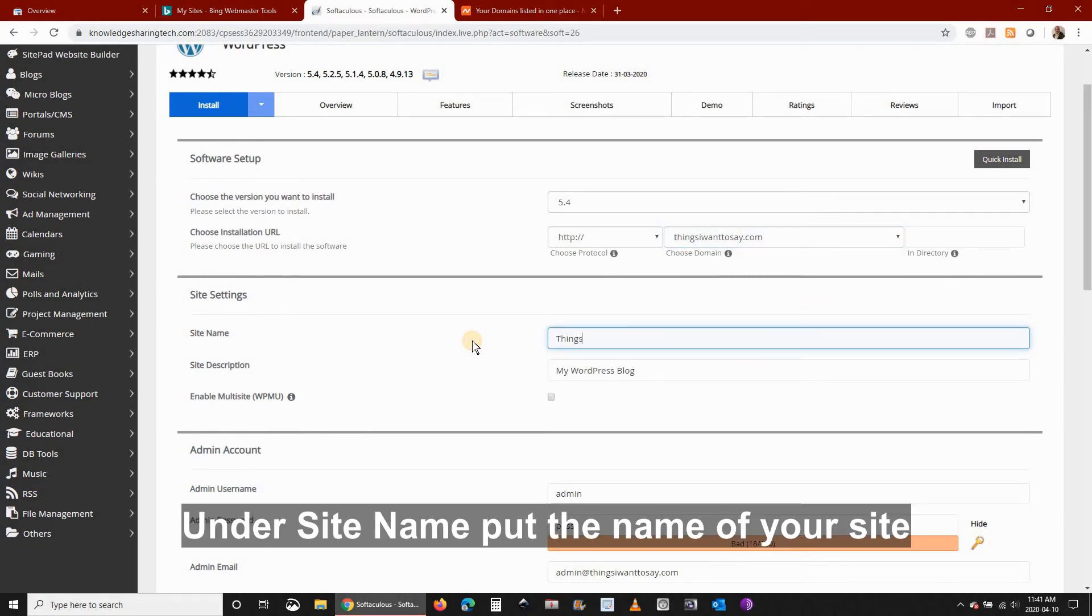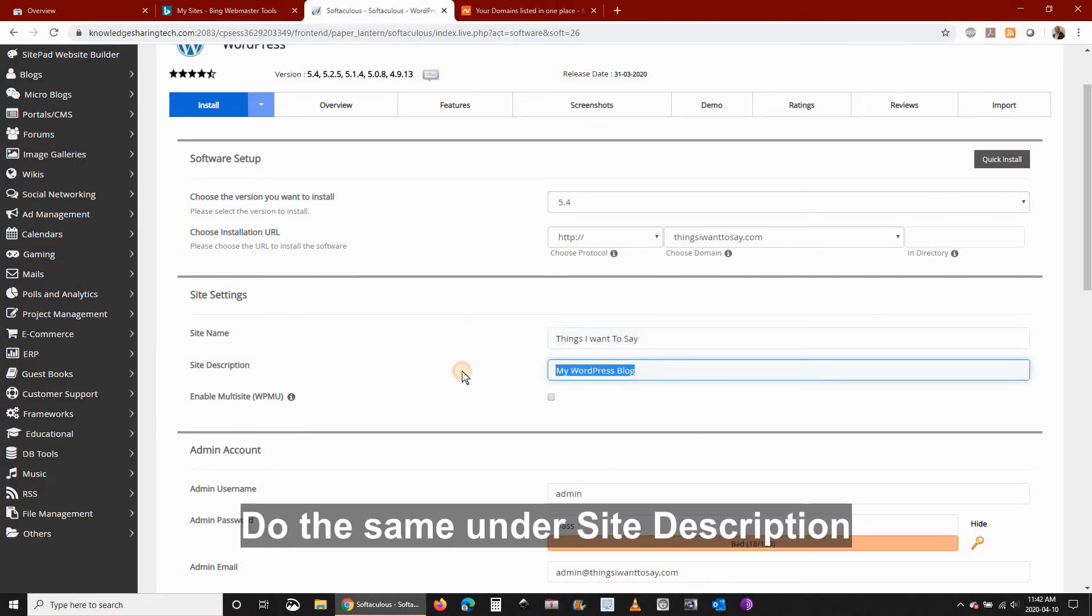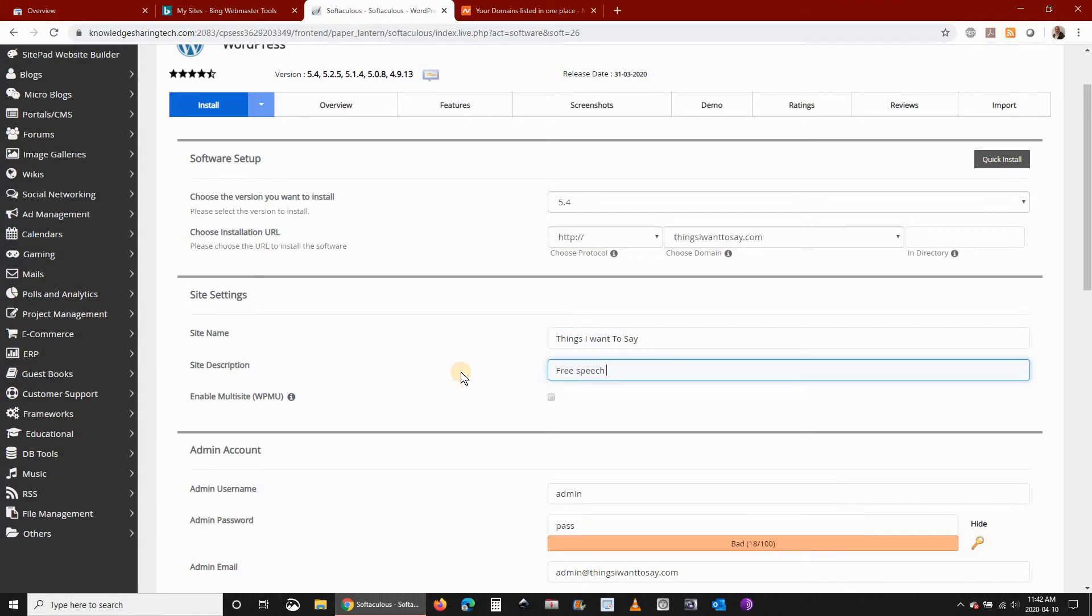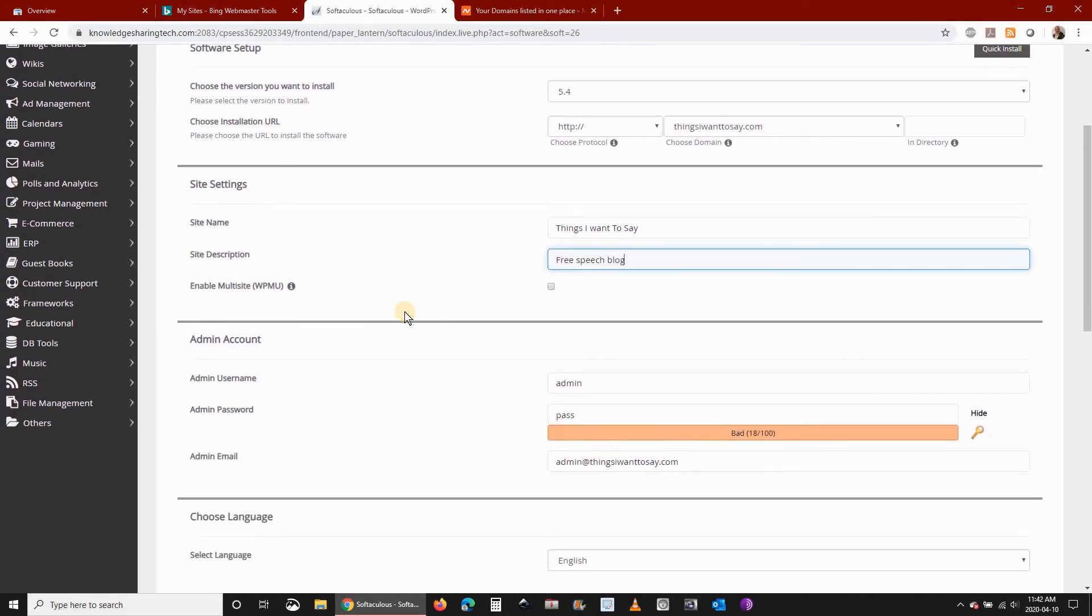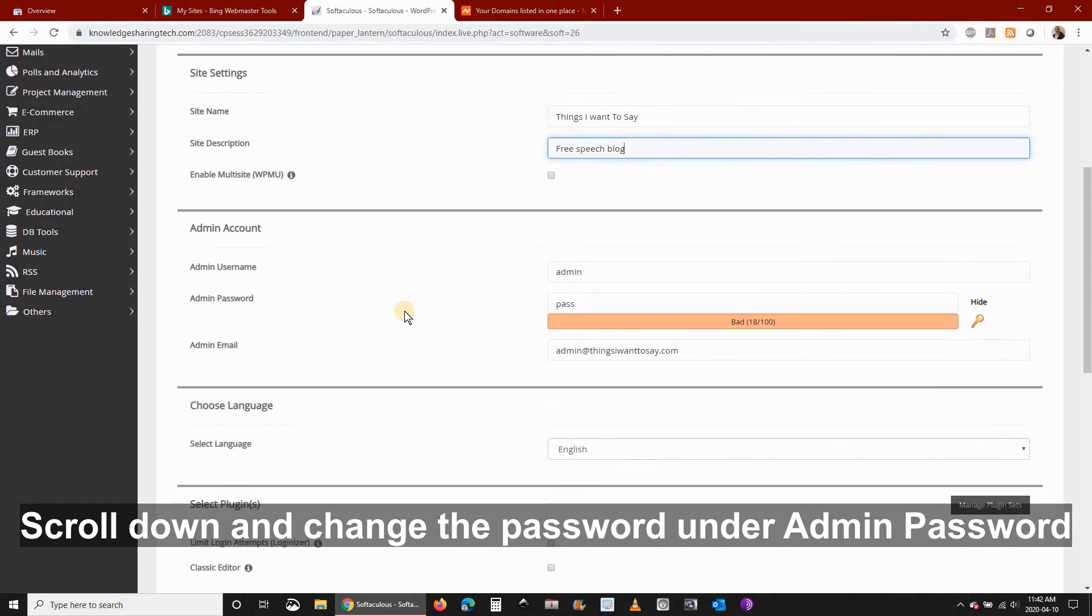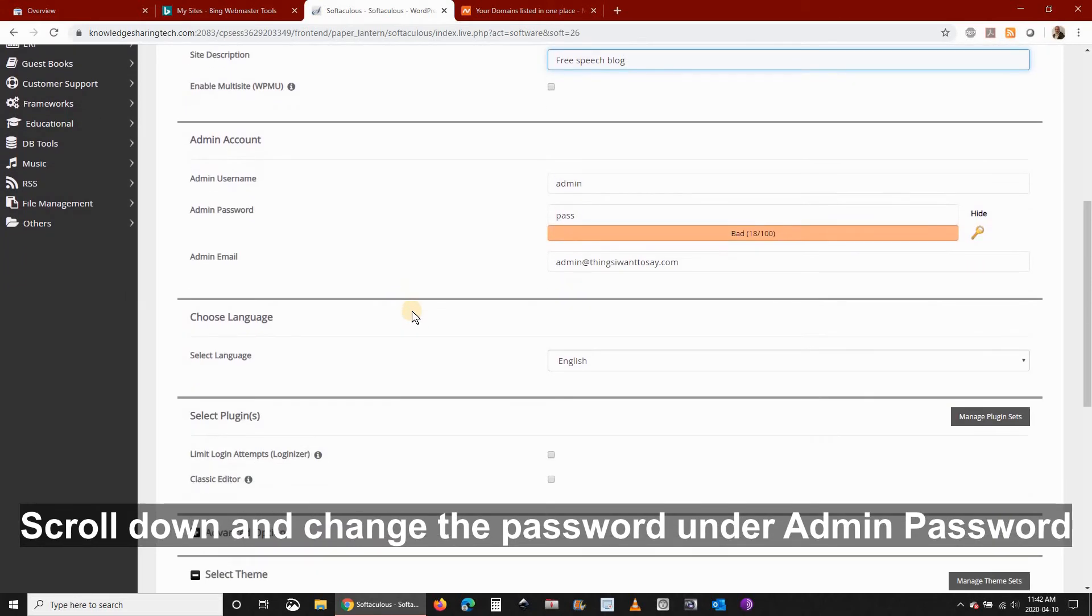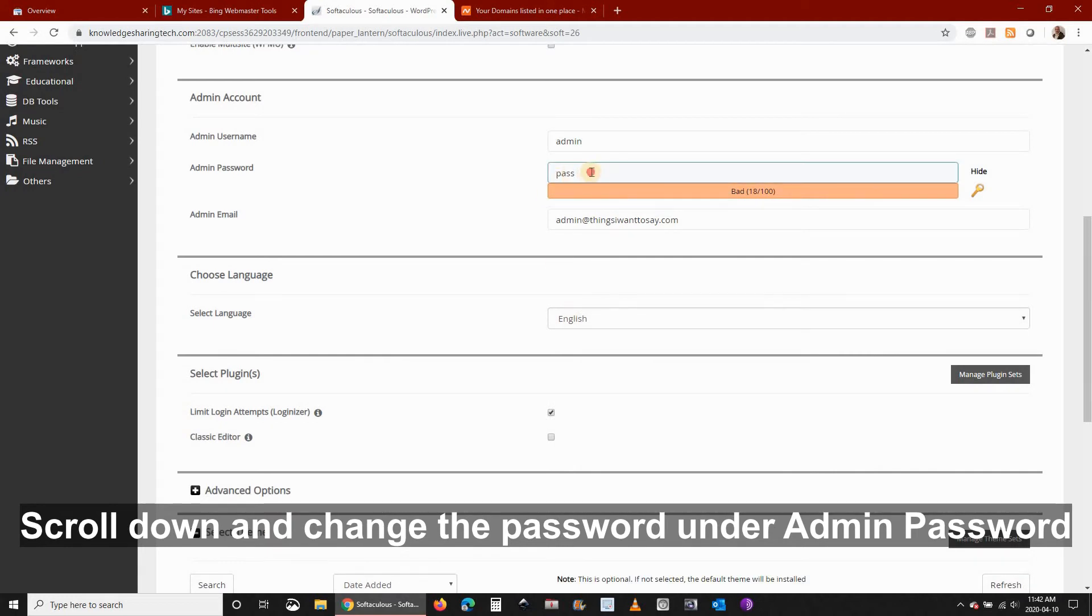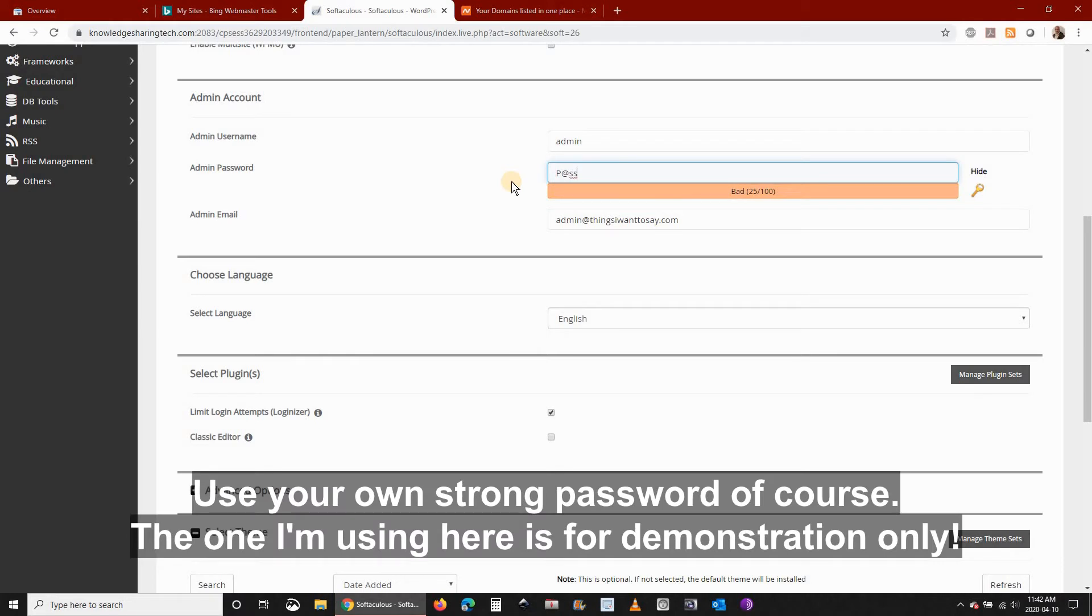Then under site name put the name of your site and do the same for site description. Now scroll down and change the password under admin password. Of course use a password of your own that is strong enough. Here I'm using any password just for the sake of this tutorial.